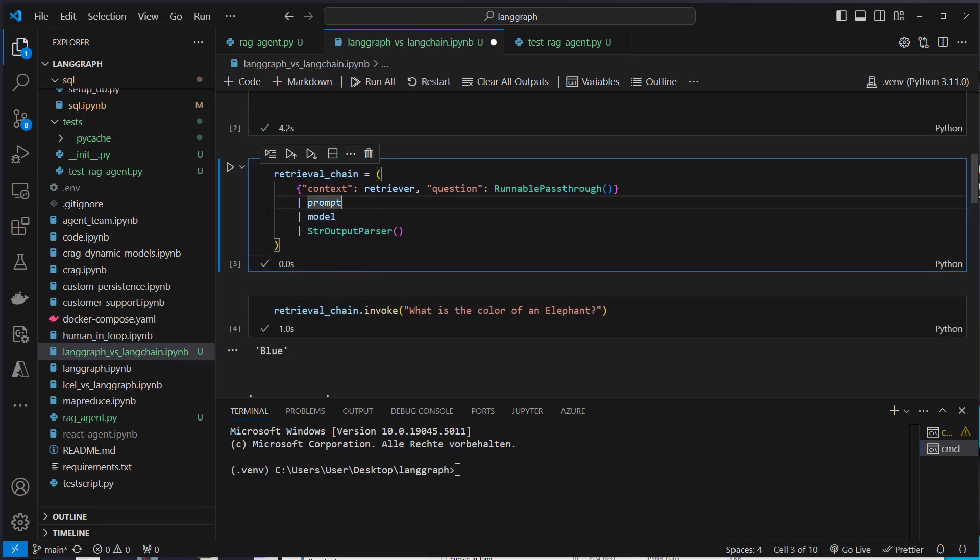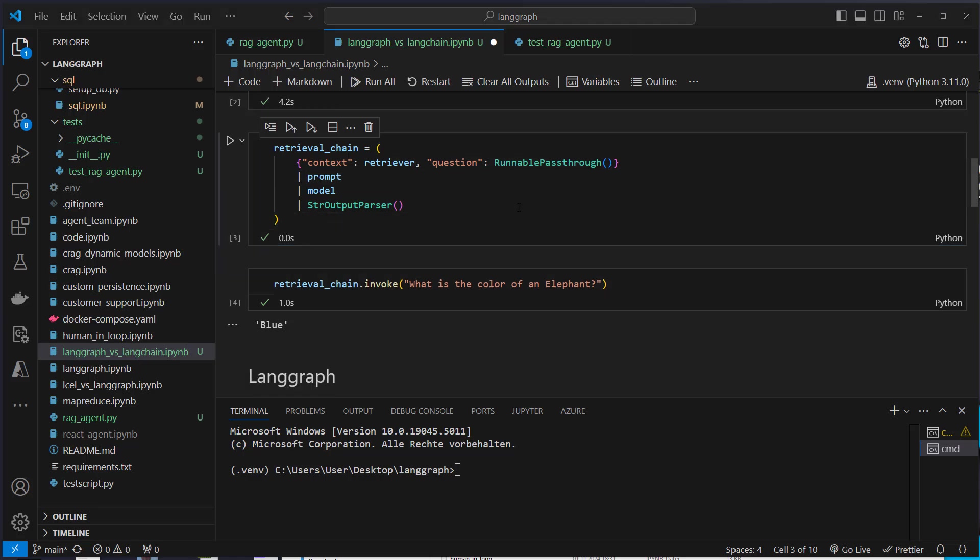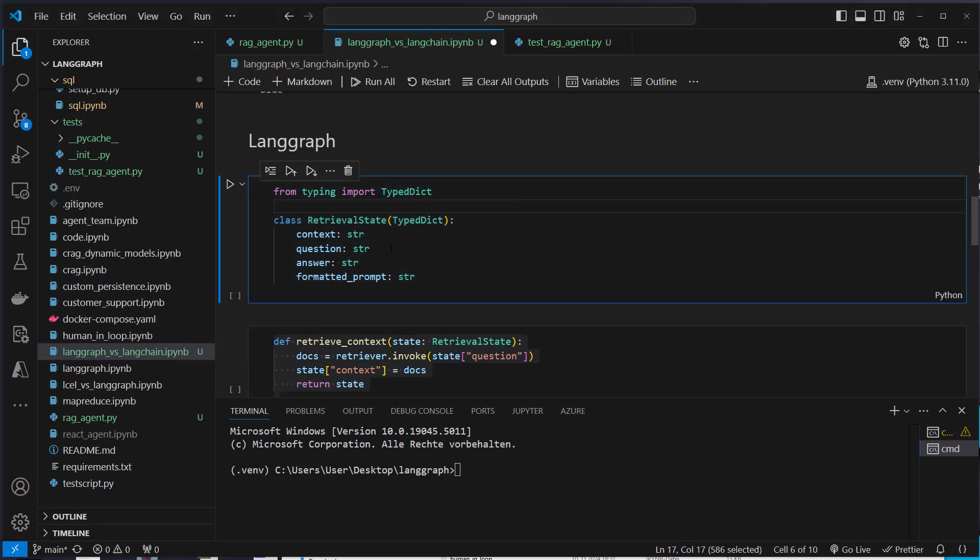But again, what would we have to do if we want to return the documents from the vector store? Where would you have to do something? We would have to do something here, but it's actually not that clear. And I think that makes LangChain quite difficult. So I actually prefer LangGraph over that.